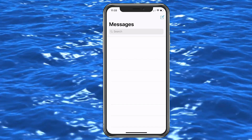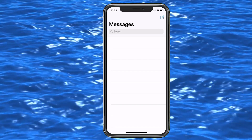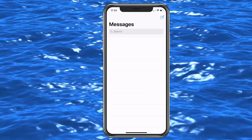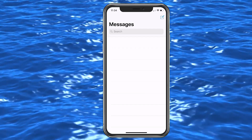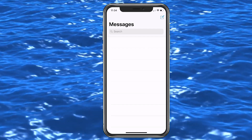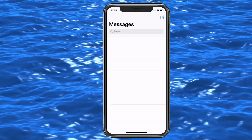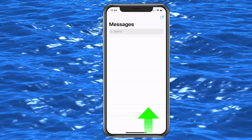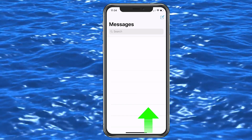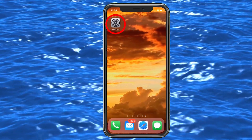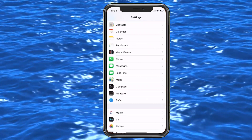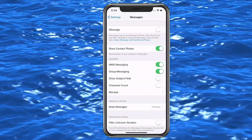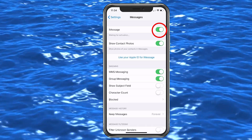I'm back with a clean slate - all my messages have been deleted; years and years of conversations are gone just like that. Now I should be able to send messages again. I'm going to go back into Settings, find Messages, and turn iMessaging back on so it's enabled.